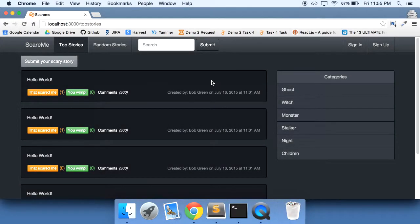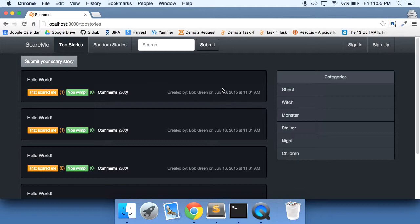What I want to do next is to make the categories here functional, so that we turn all these into links, and when you click on them you'll only see the stories that are relevant to whatever category you choose.